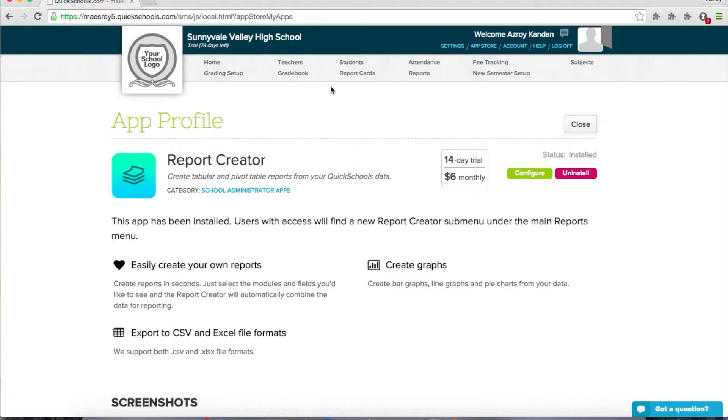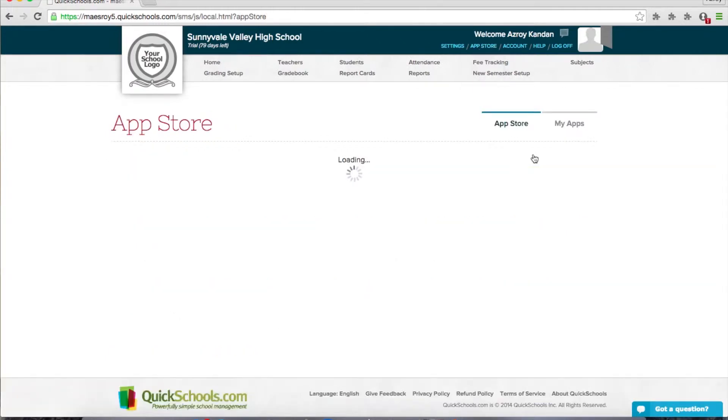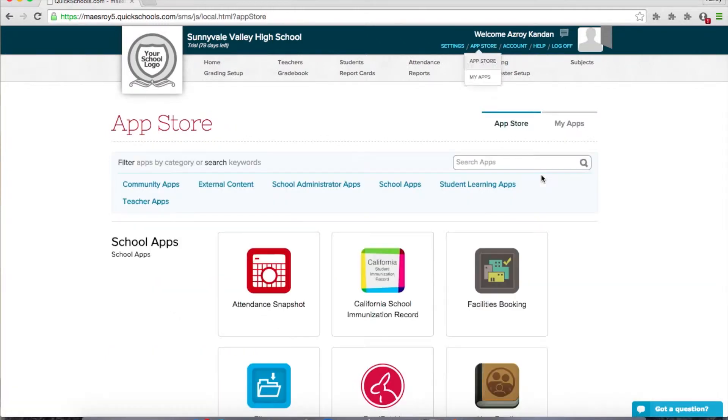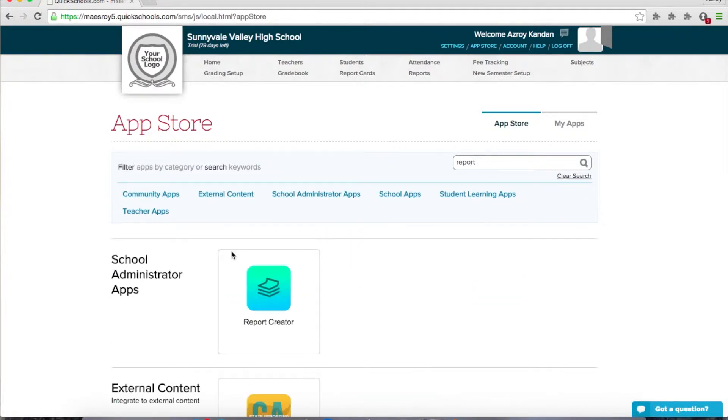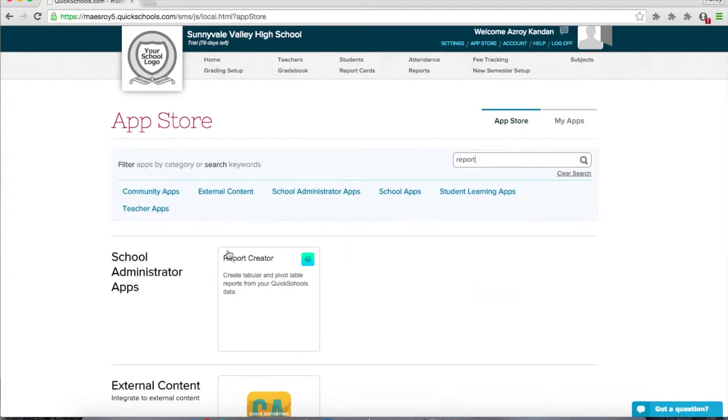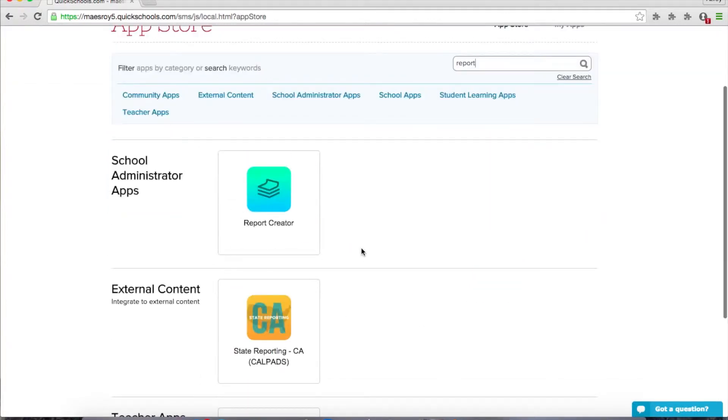Hey guys, I wanted to show you our new report creator. It's on our app store. So if you go to apps, app store, you can just search for report. Right here, report creator.